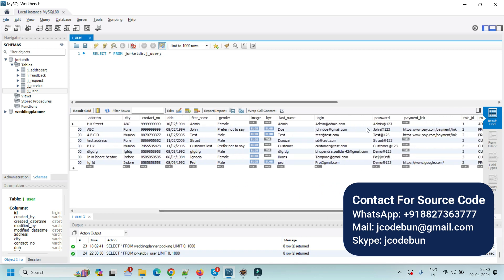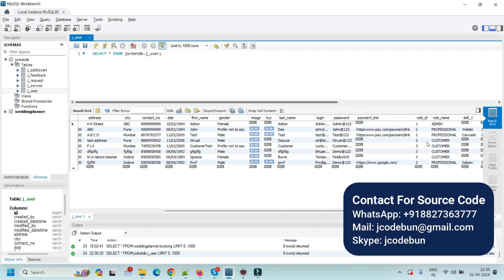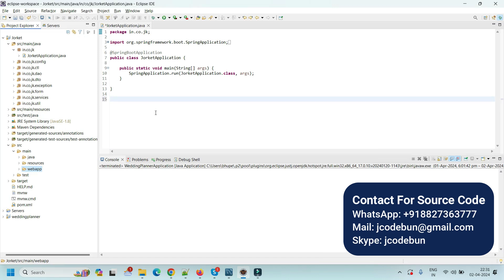We have three types of users in this application. First is the admin, second is professionals, and third is customers. The professional — meaning the employee or serviceman — is going to serve the service, and the customer is going to book the service.